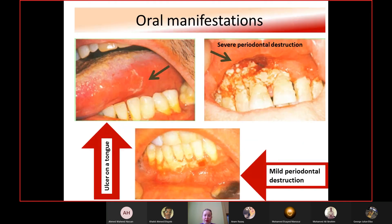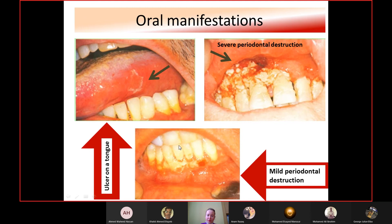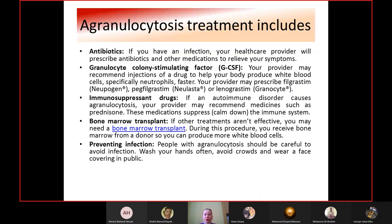Oral manifestations of agranulocytosis in pictures include ulceration of the tongue and severe periodontal destruction.